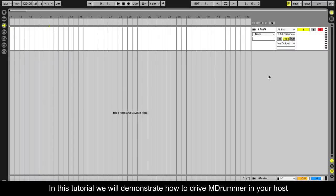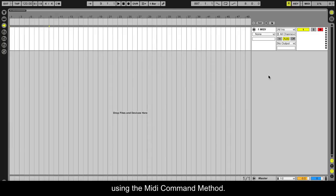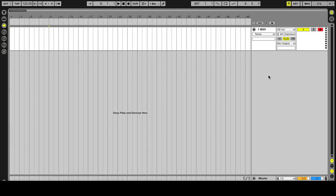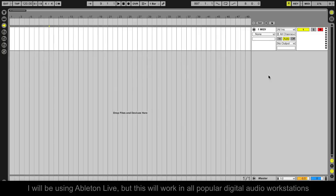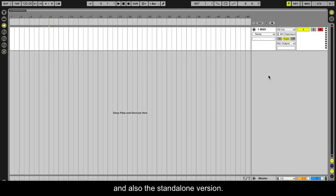In this tutorial we will demonstrate how to drive mDrummer in your host using the MIDI command method. I will be using Ableton Live, but this will work in all popular digital audio workstations and also in the standalone version.